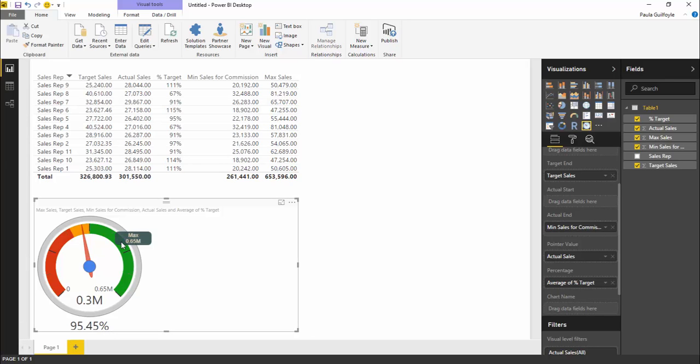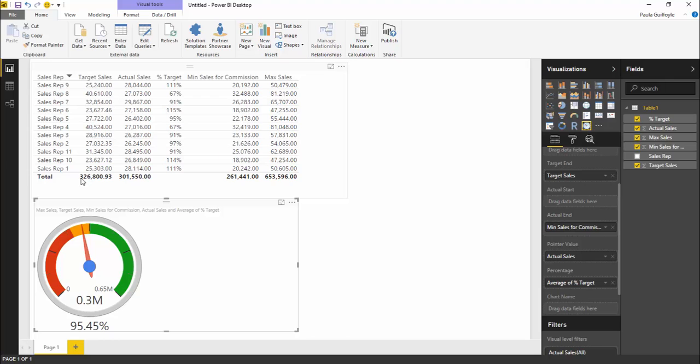If we hover over some of these for the screen tips, the max is going to show the end value of the max. The target is going to show the end value of the target, which is 3.26.